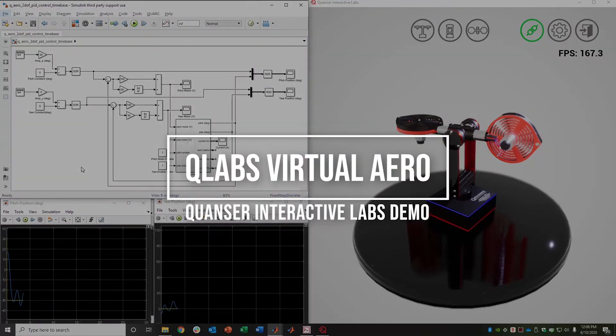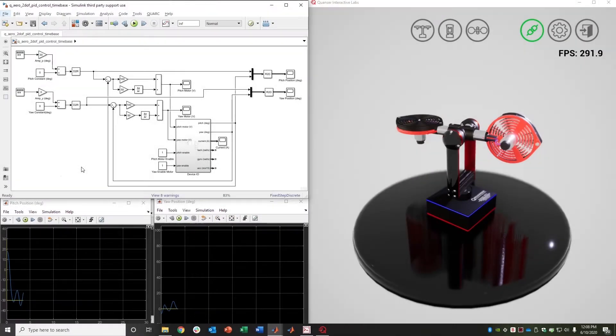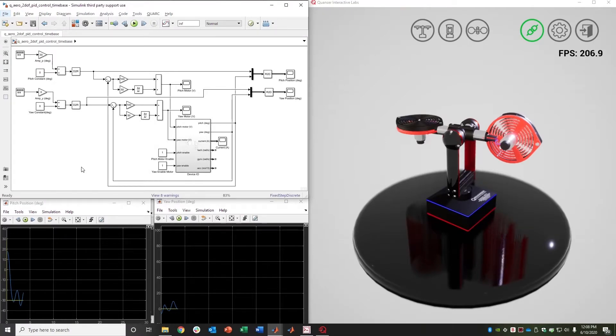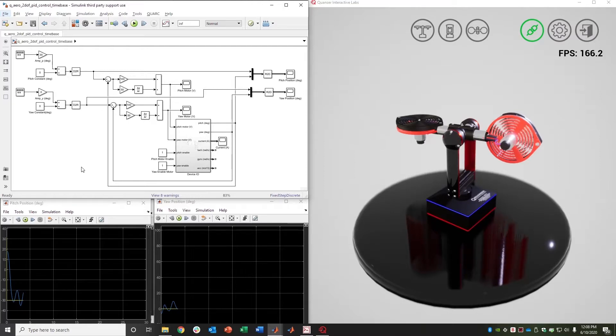Hello everyone. In today's short video I want to give you a glimpse into what you can expect with the Quanser Virtual Labs offering within Quanser QLabs, Quanser Interactive Labs subscription service.